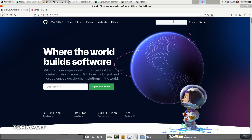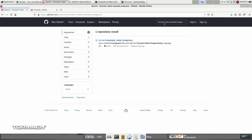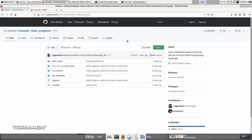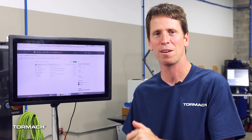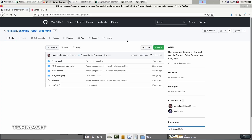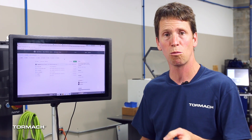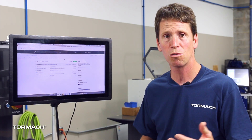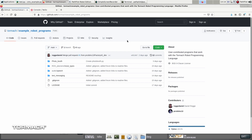We'll go to GitHub and we'll search Tormach robot example programs, and this here is the repository. If you're a software developer, you probably could skip most of this video — you'll know most of these tools. But if you're not a software developer, this is just a web-based collection of example programs that Tormach employees or some Tormach customers have written. We hope that it will grow over time, and we encourage our customers to share code that they've written to solve various problems. I just have a few examples here, and I'm going to pull a couple of them into this robot's file system and we'll run them.